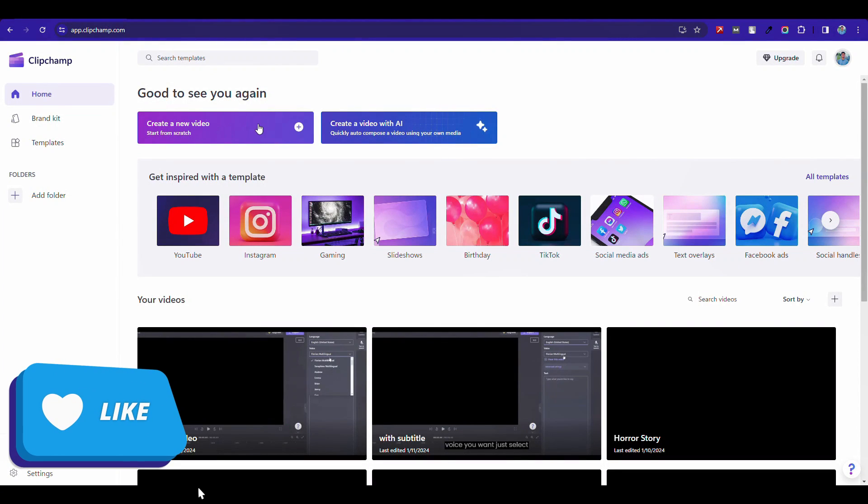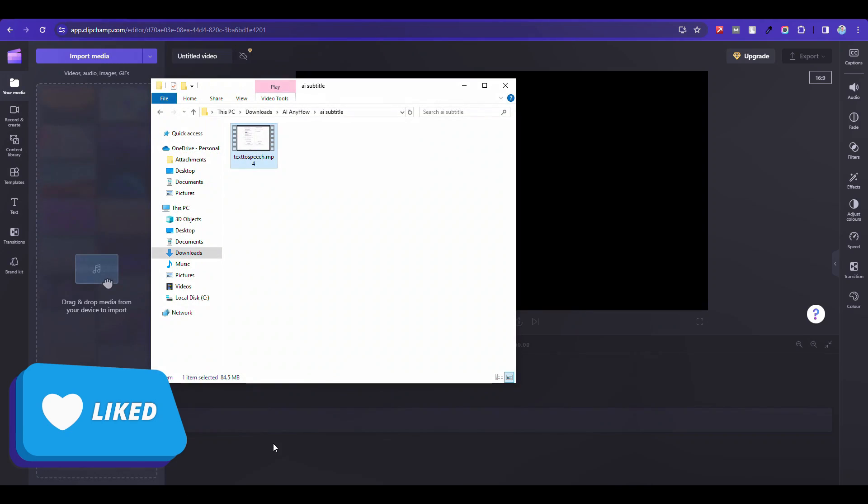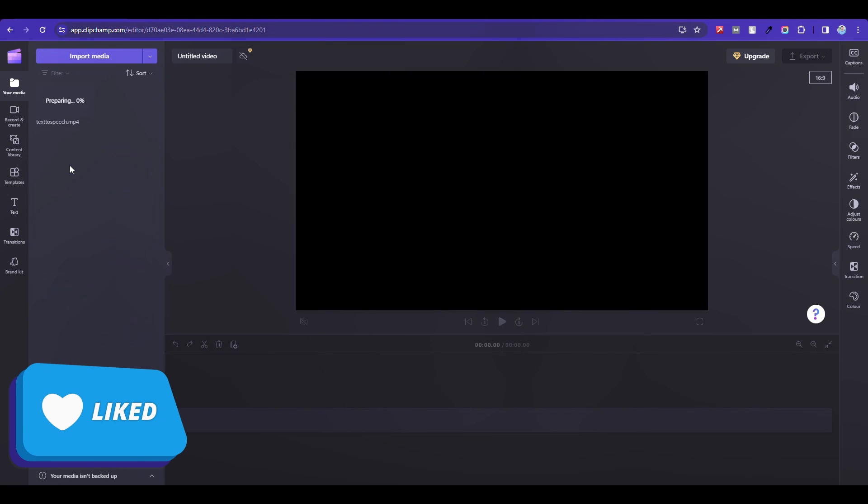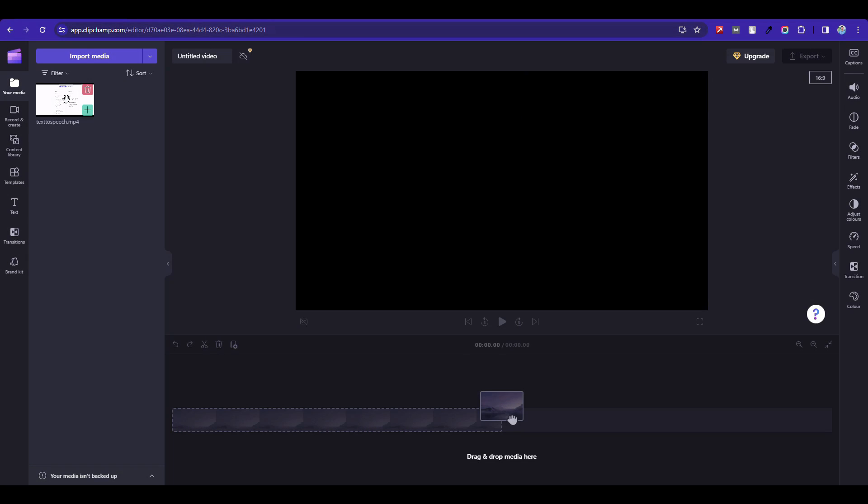Press create a new video. Upload here a video. Drag and drop here that video.